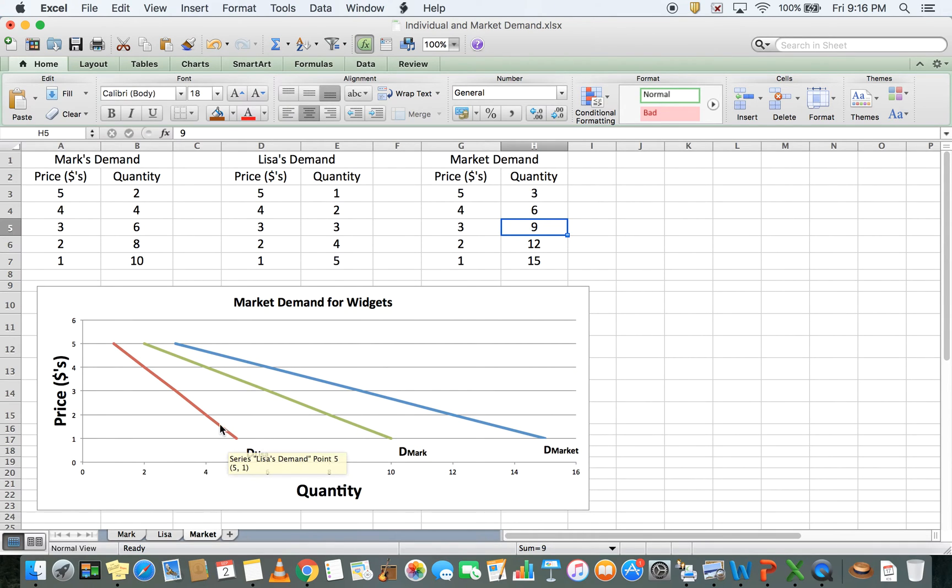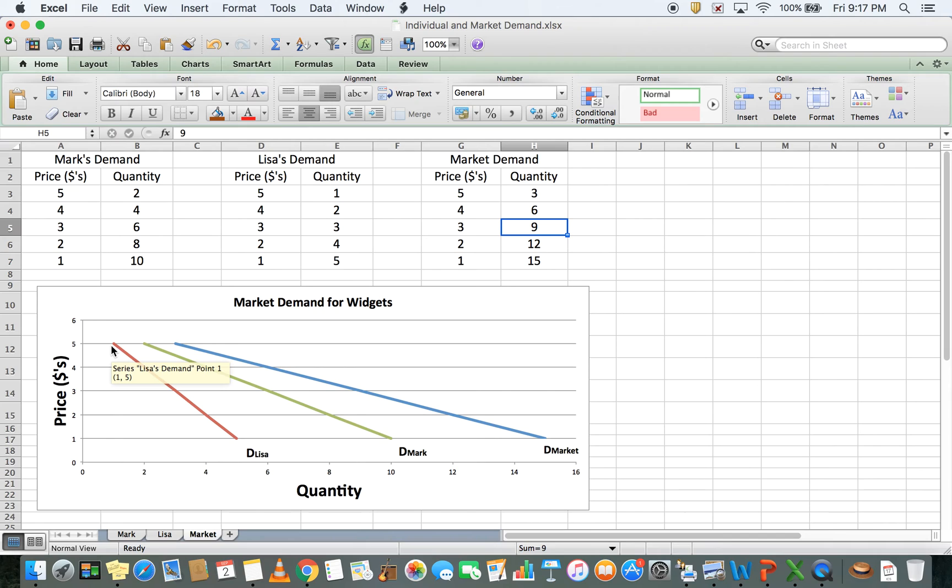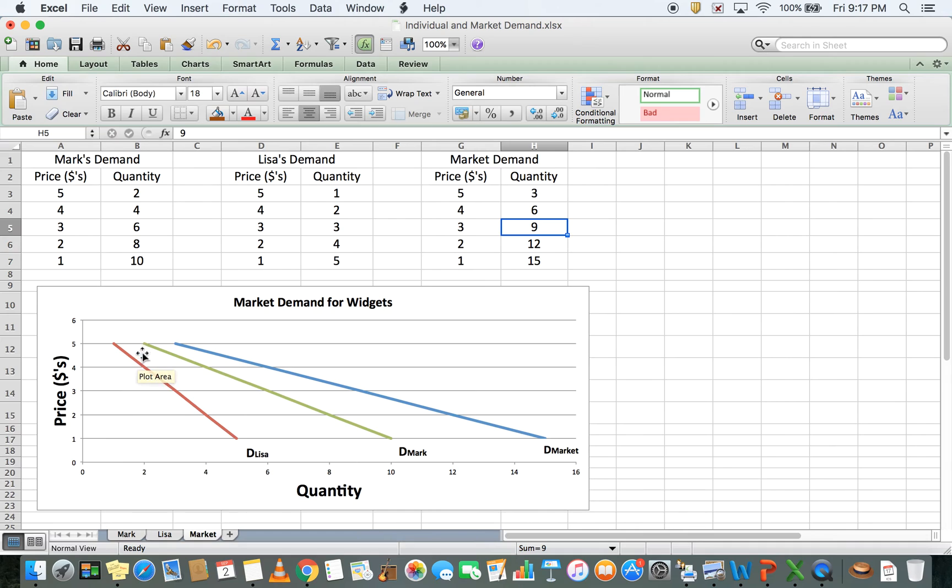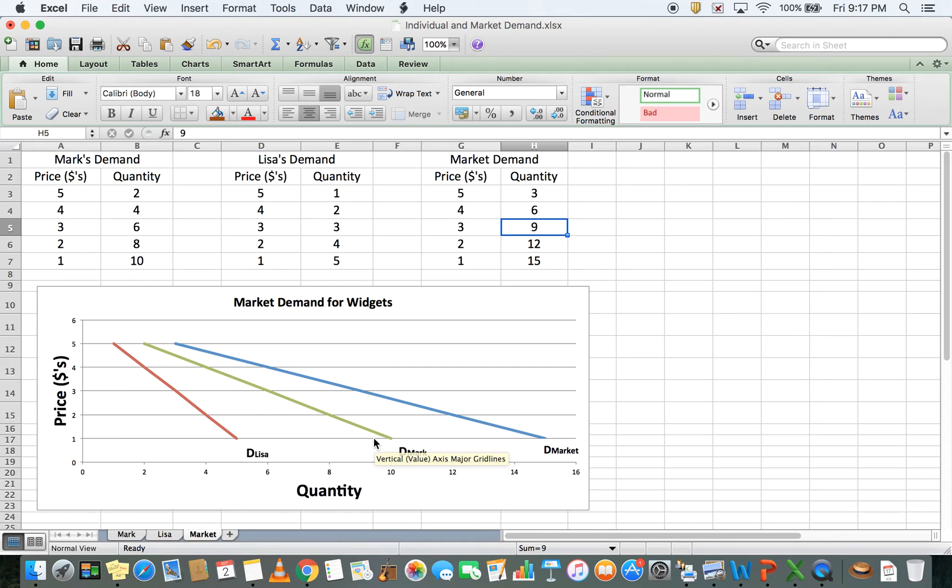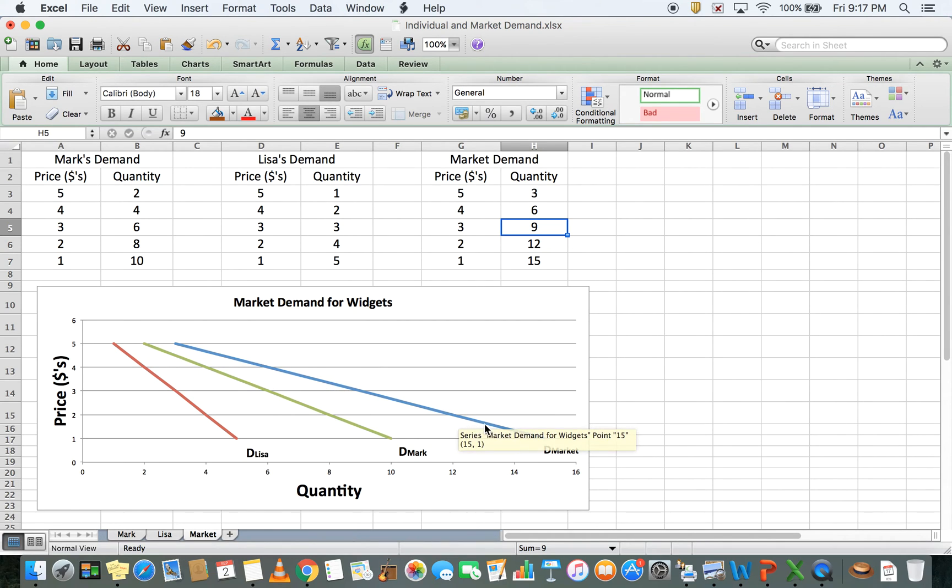This is Lisa's graph here. At a price of 1, Lisa is willing to buy 5. At a price of 2, Lisa is willing to buy 4. Mark is willing to buy more in general at those same prices. But when we combine them together, Lisa's demand curve plus Mark's demand curve, we get the market demand curve, which is this blue line.